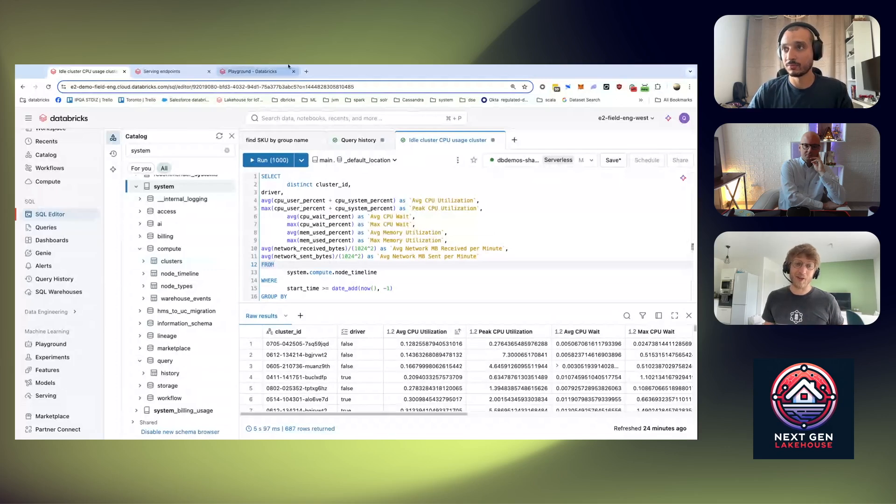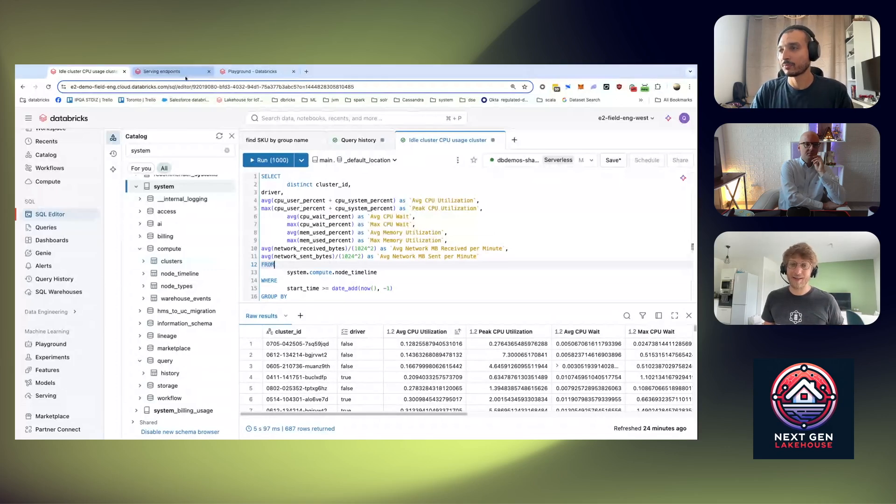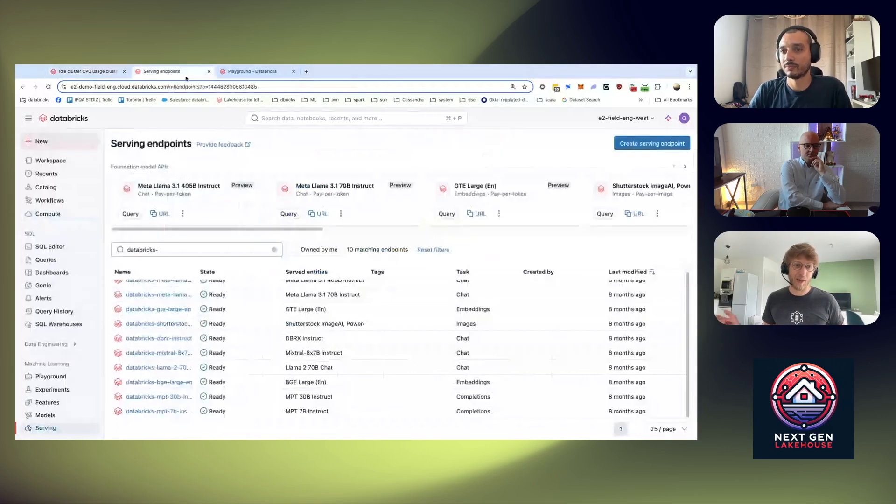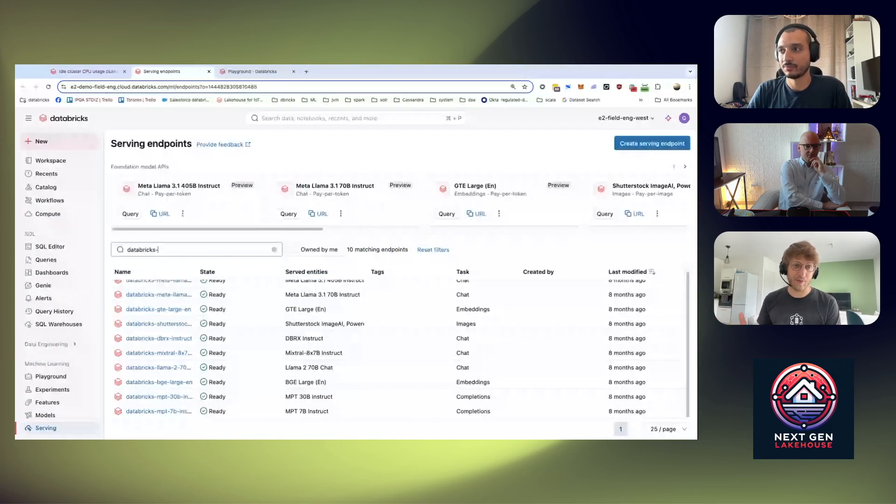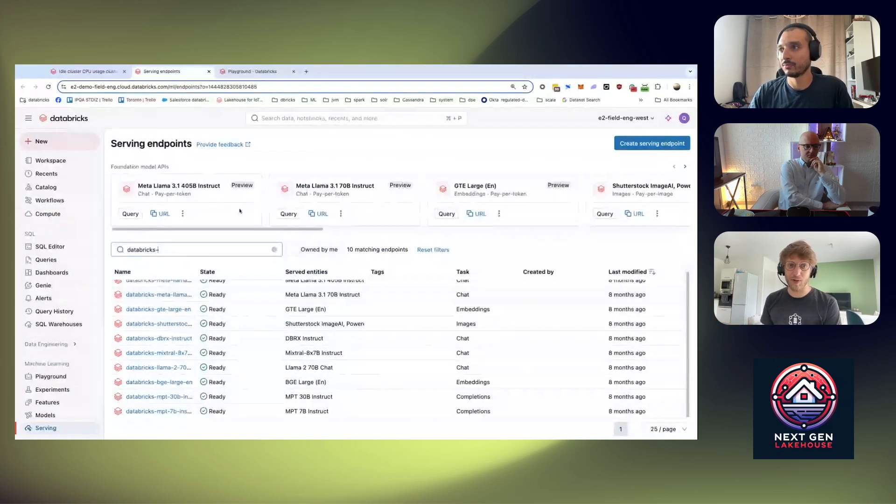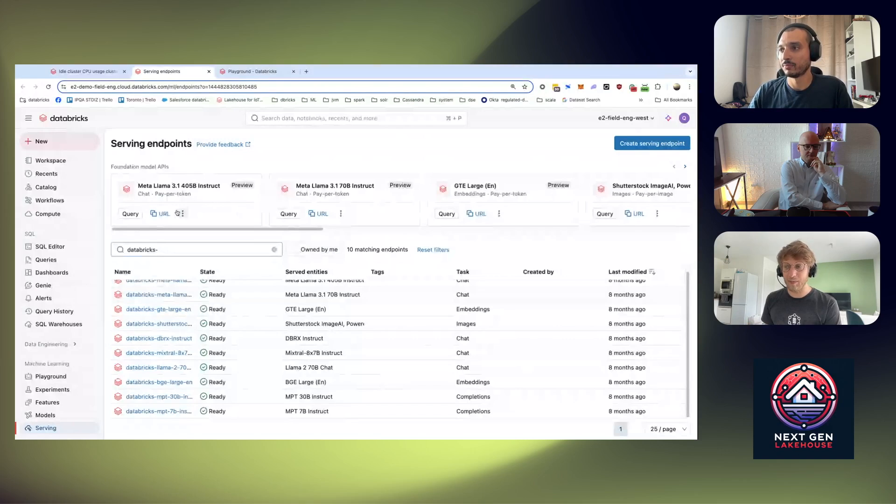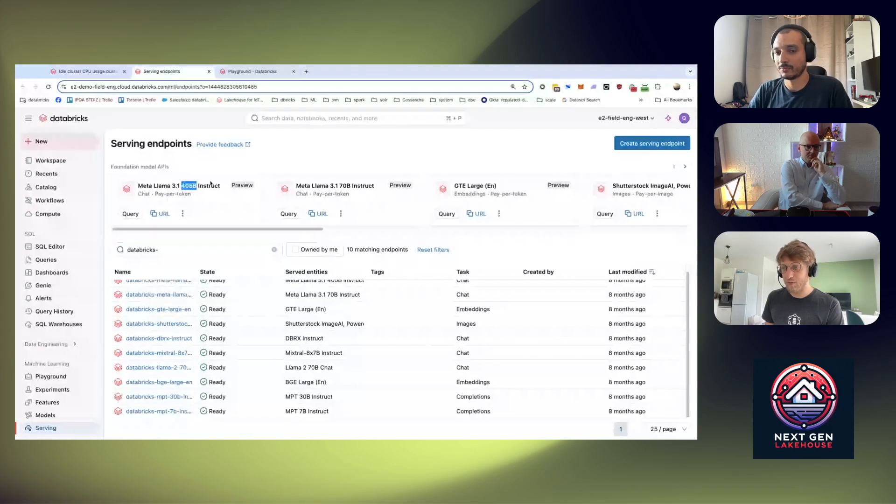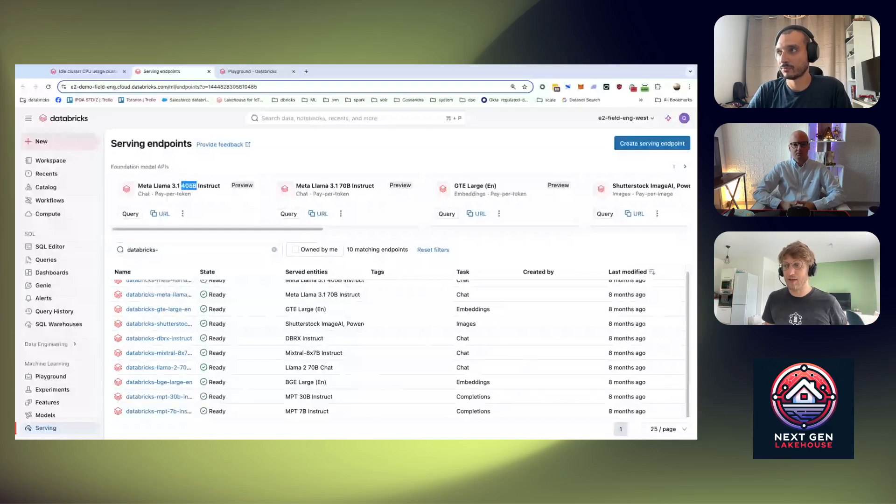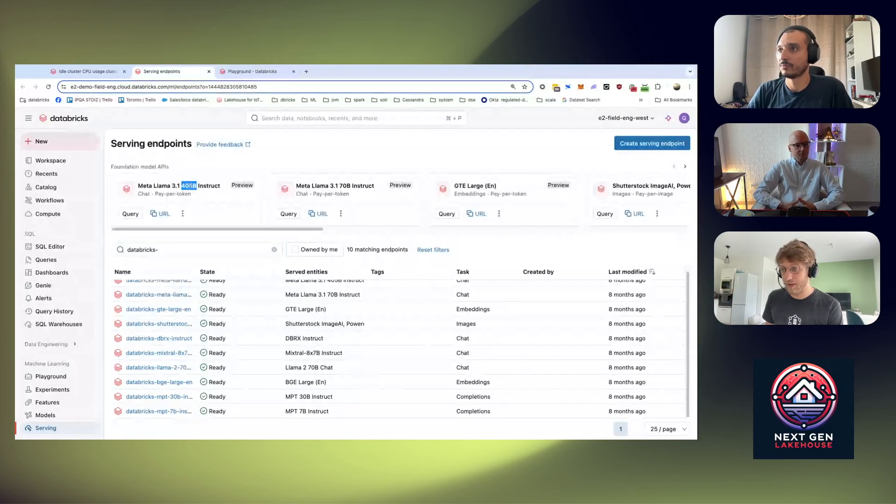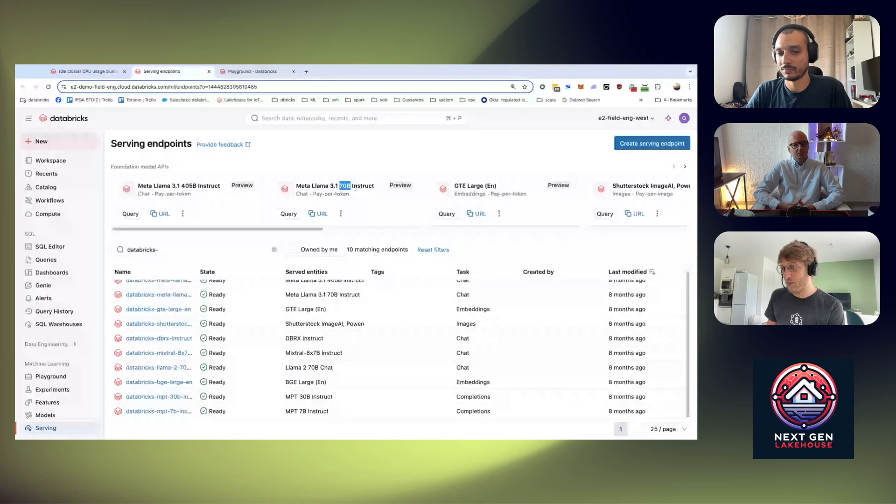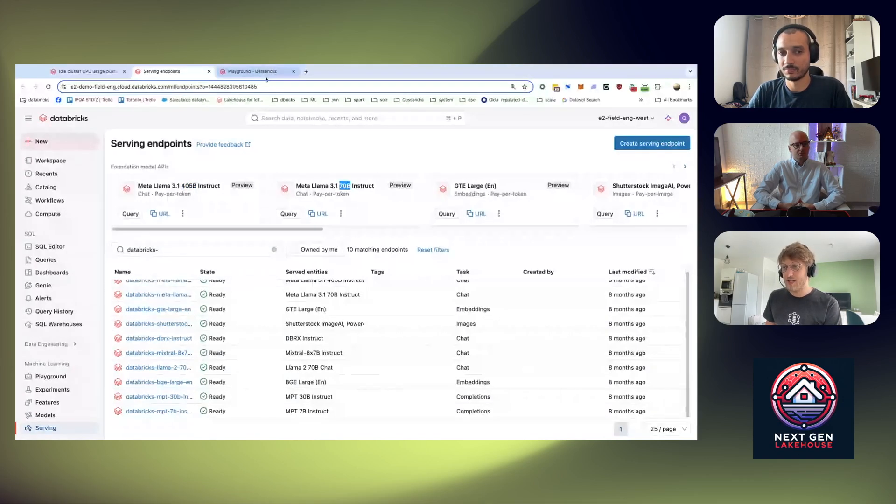That's it for the system table. We also have a big update on AI. So recently Meta released a new model Llama 3.1 and Databricks released them as a model serving endpoint right away for you so you can start using them. It's super simple. You have two version of 3.1: the first one is the really big model with 405 billion and then you have the smaller one 70B.